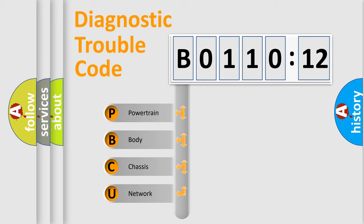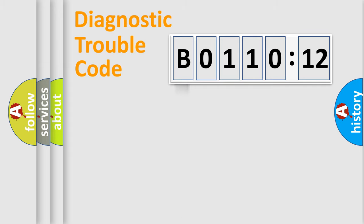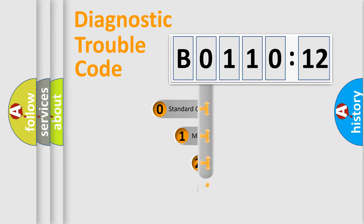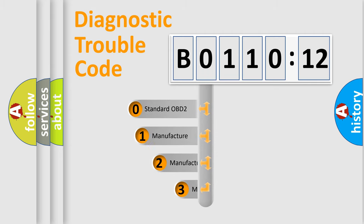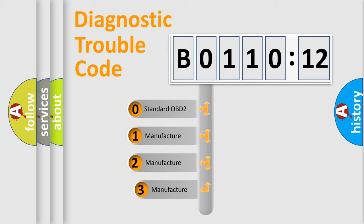We divide the electric system of automobile into four basic units: Powertrain, Body, Chassis, Network. This distribution is defined in the first character code.